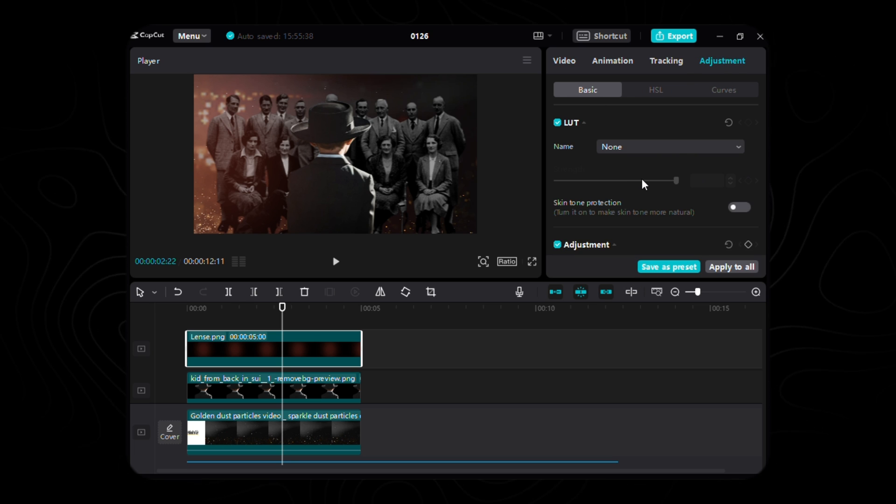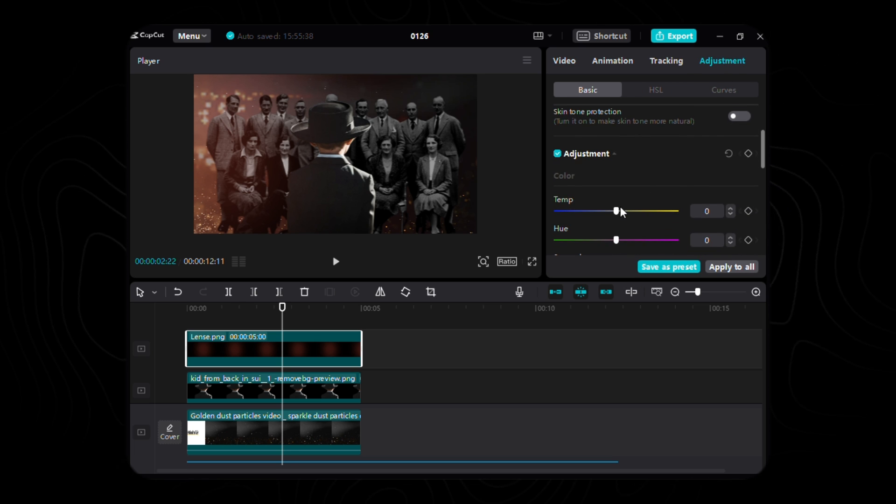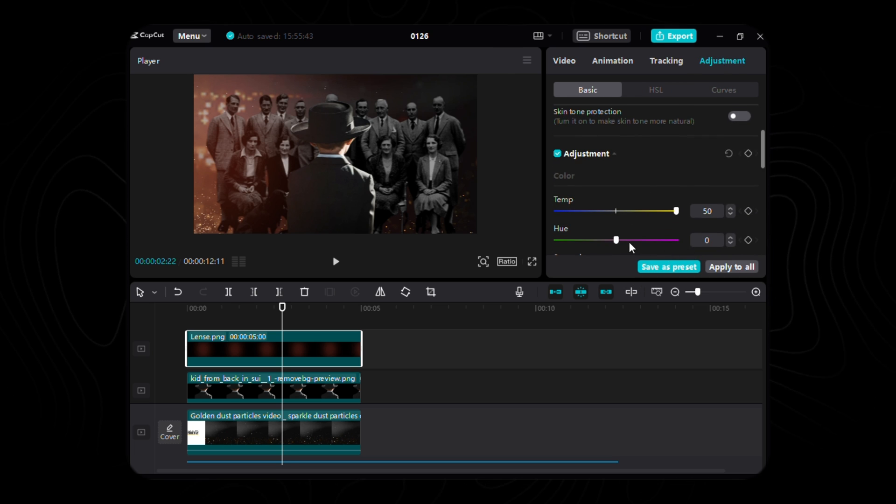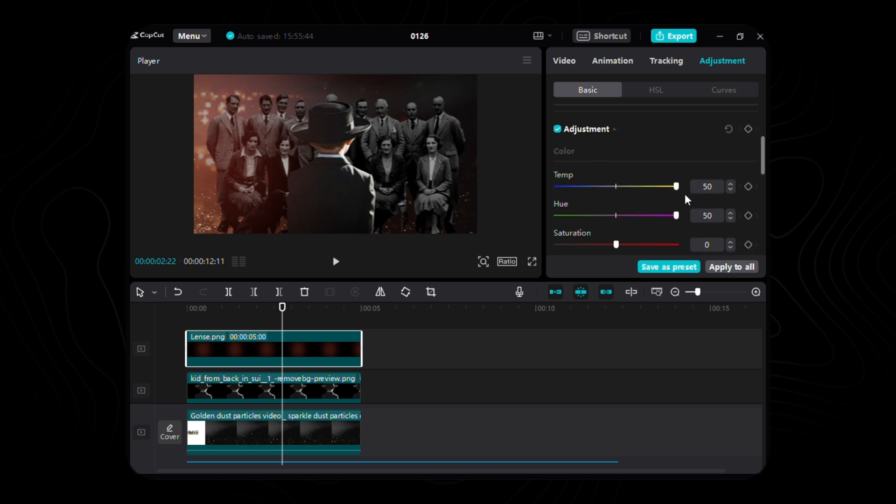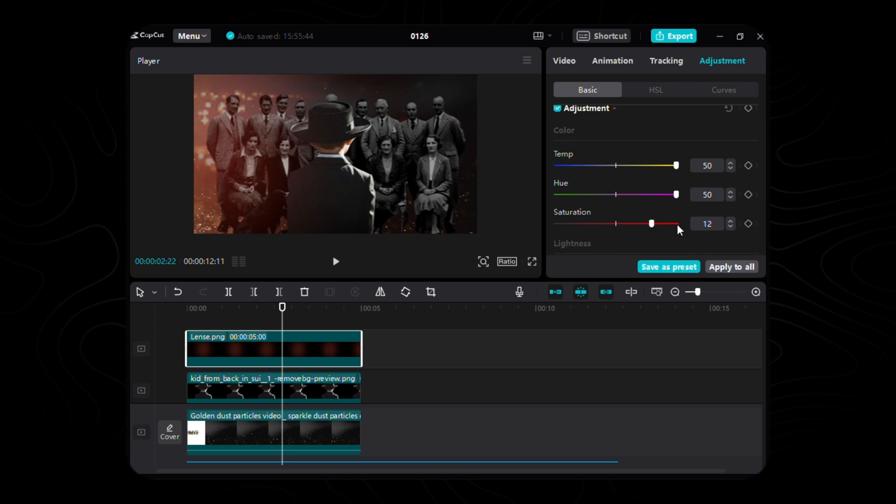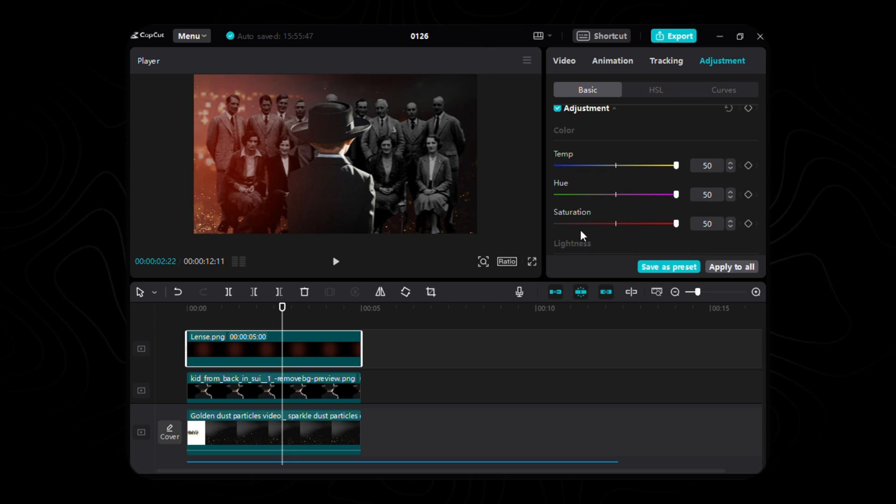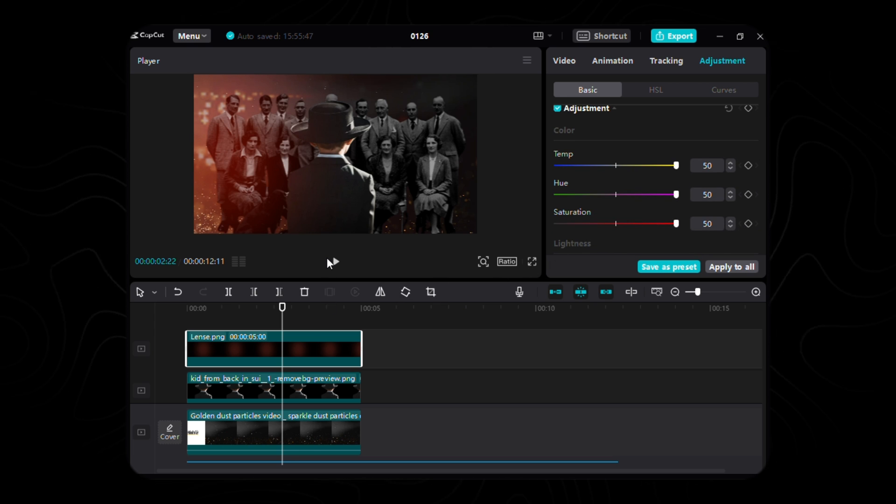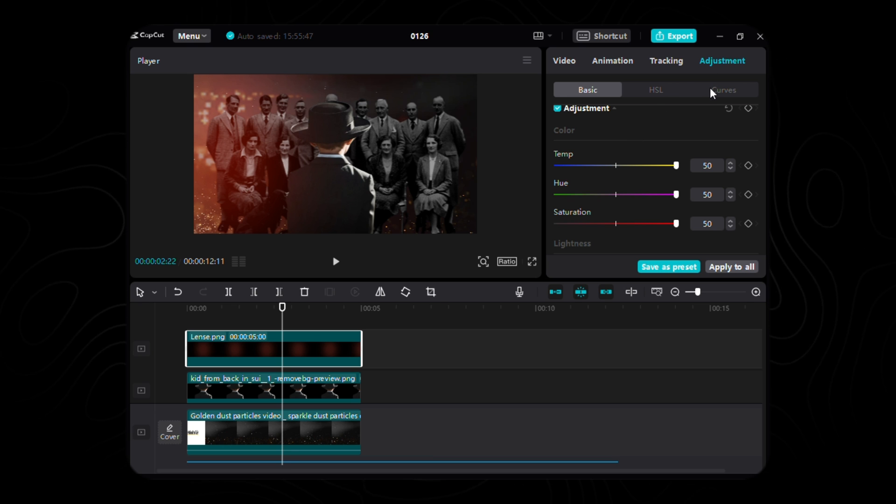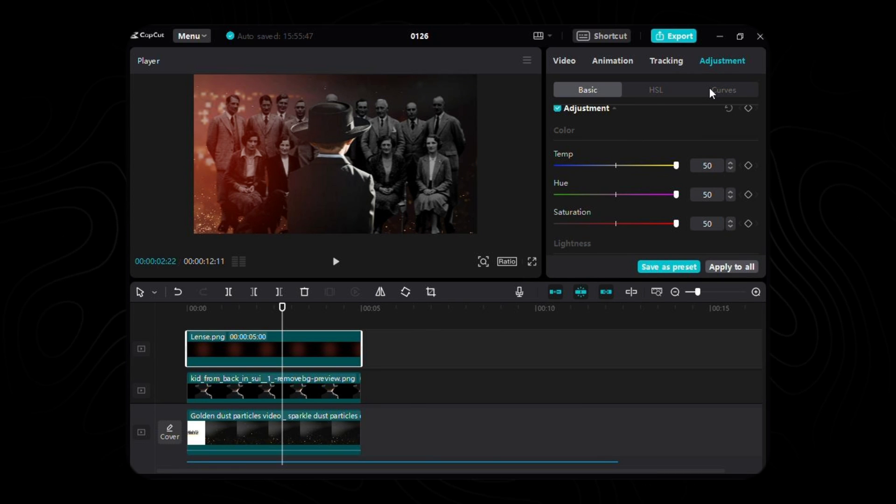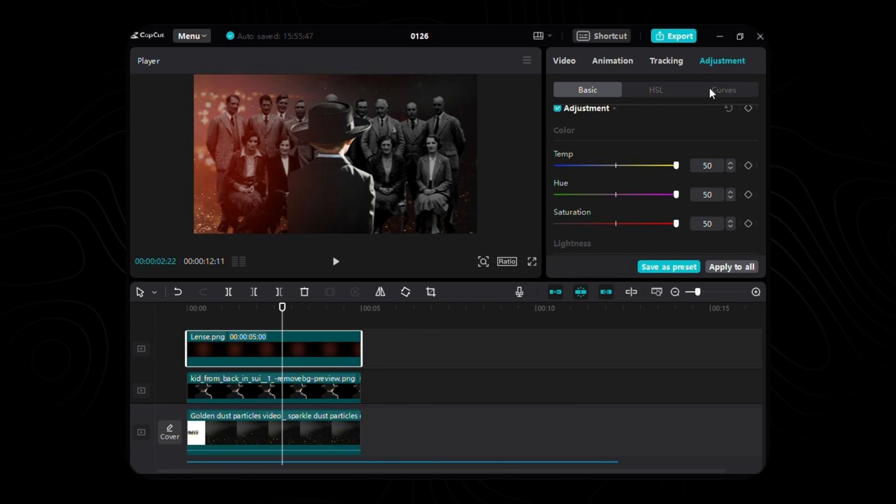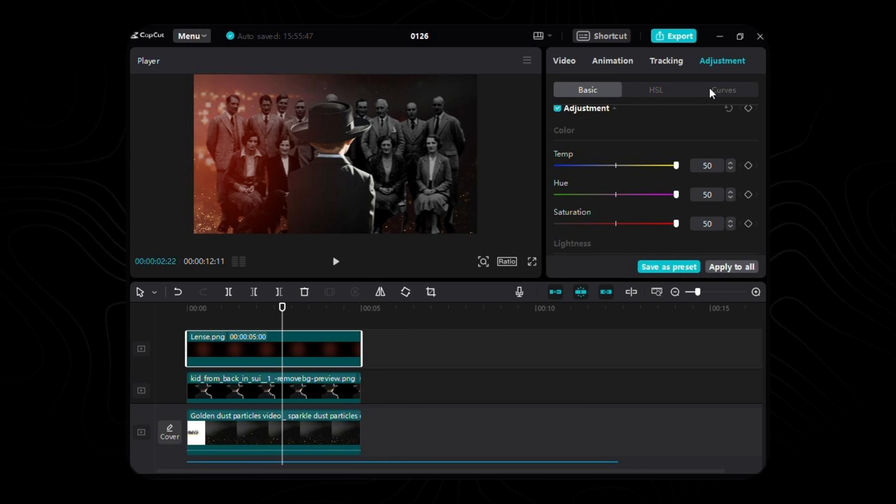Now, enter the Chamber of Adjustments, where the alchemical values of Temp, Hue, and Saturation await your command, each bestowed with the number 50, harmonizing the hues of our mystical lens.